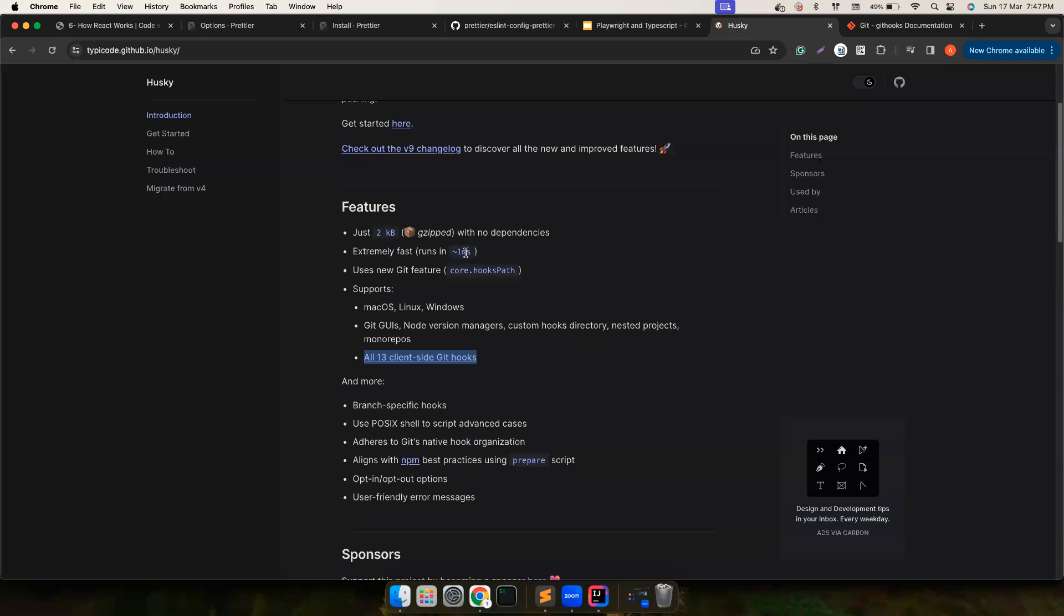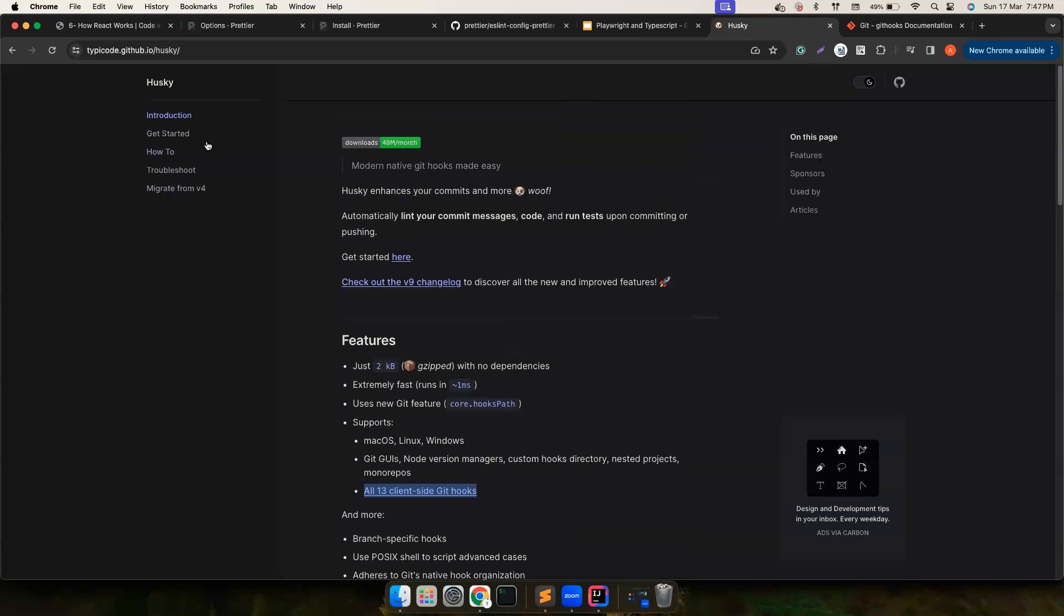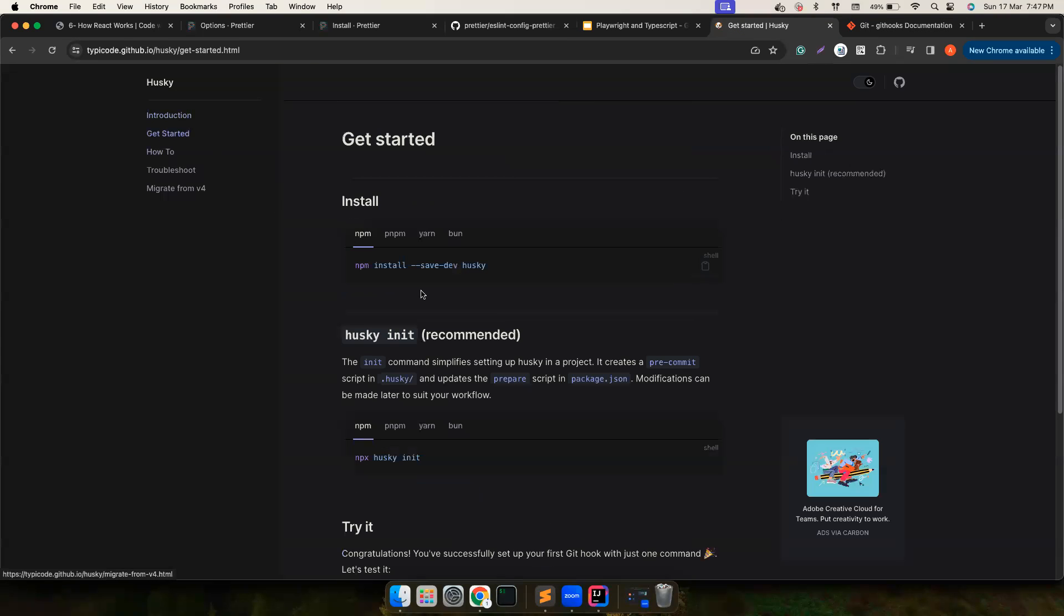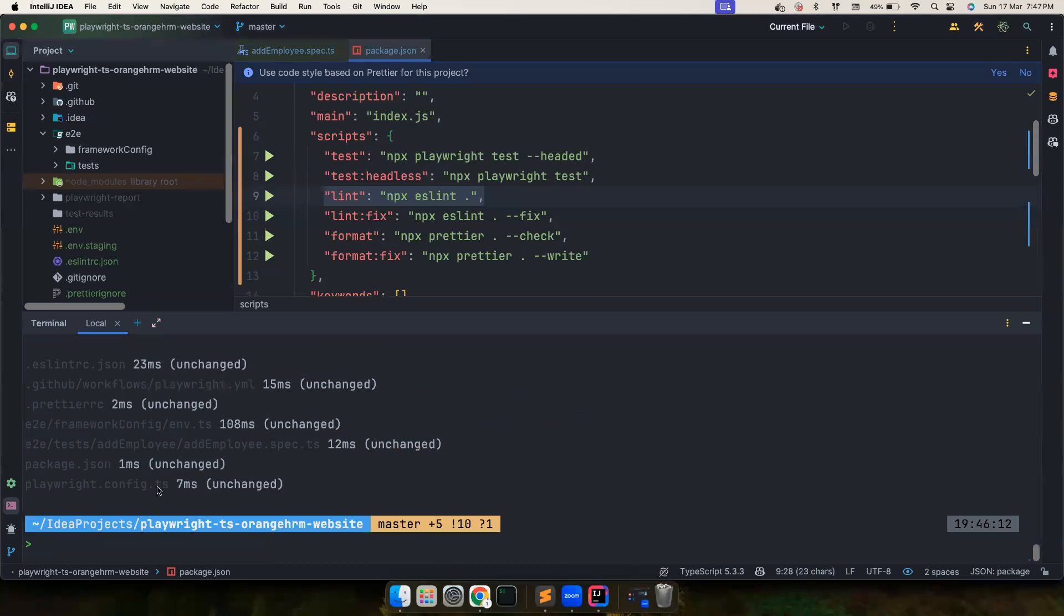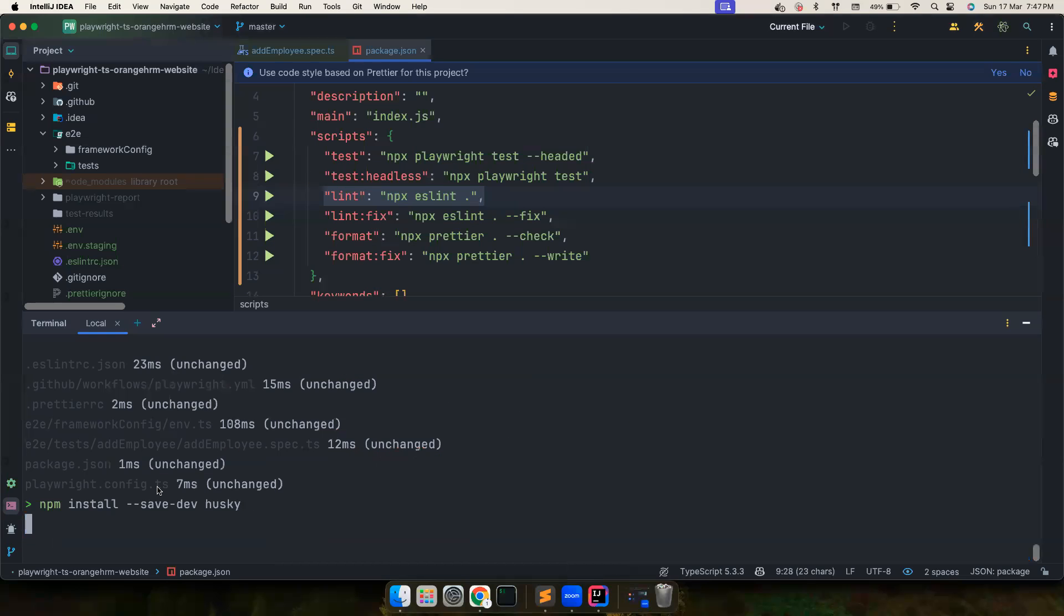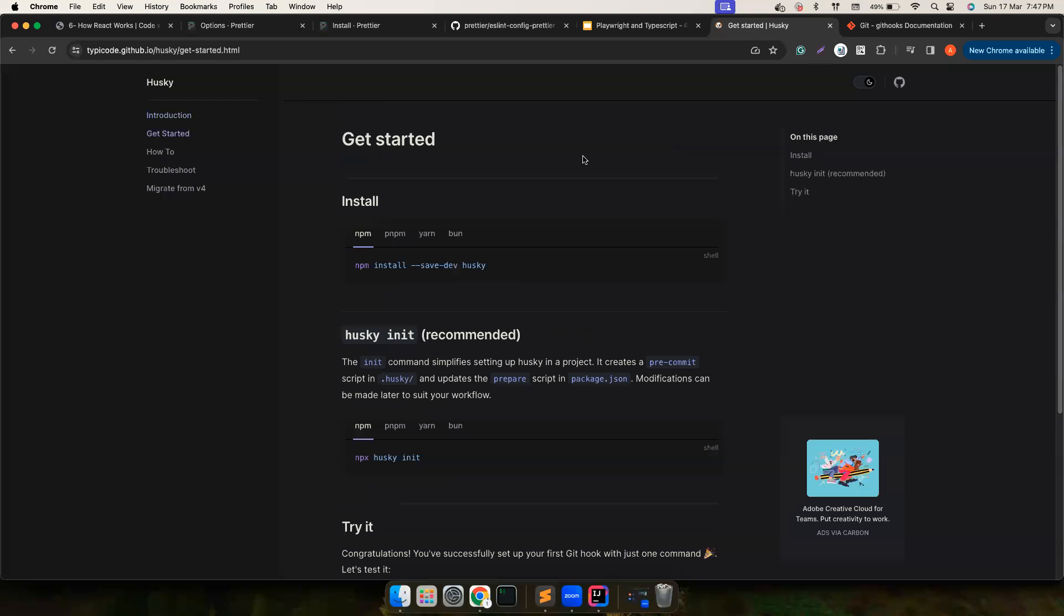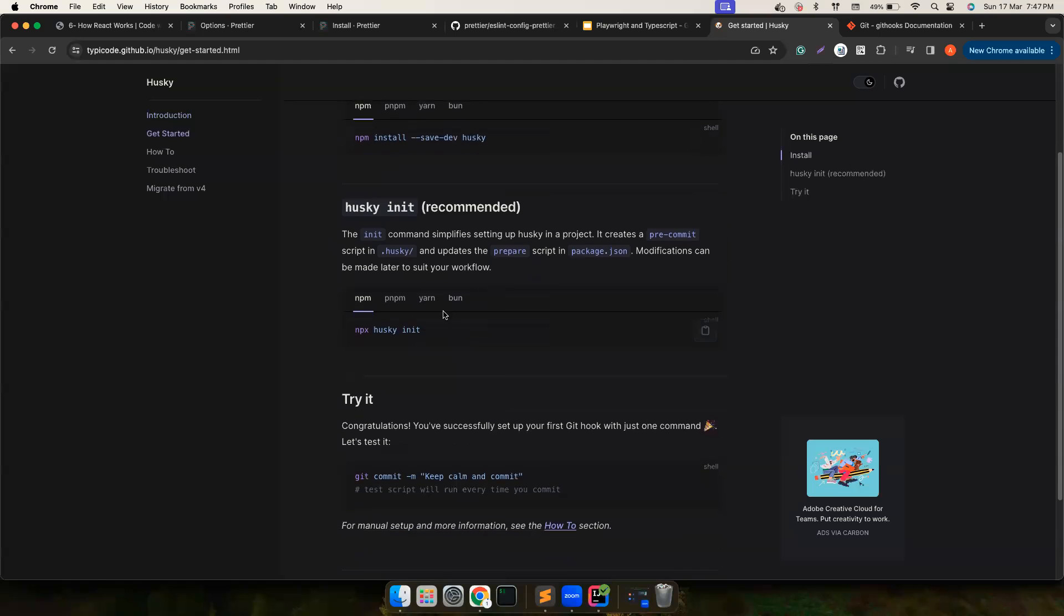In order to make this work we want to first install Husky. Let's go ahead and do that. So once Husky is installed, what they are saying is do a husky init.